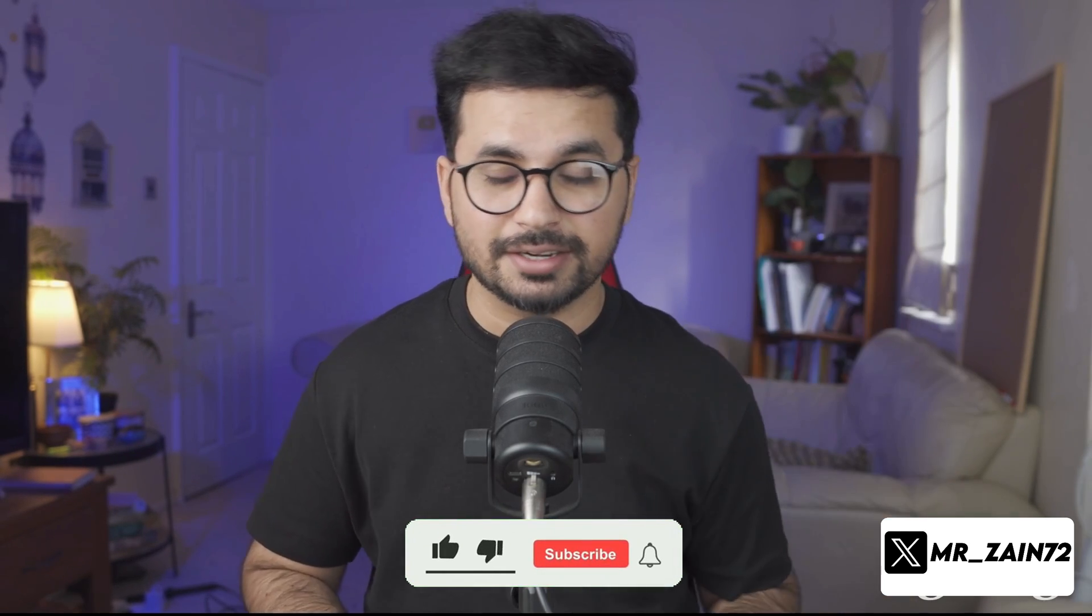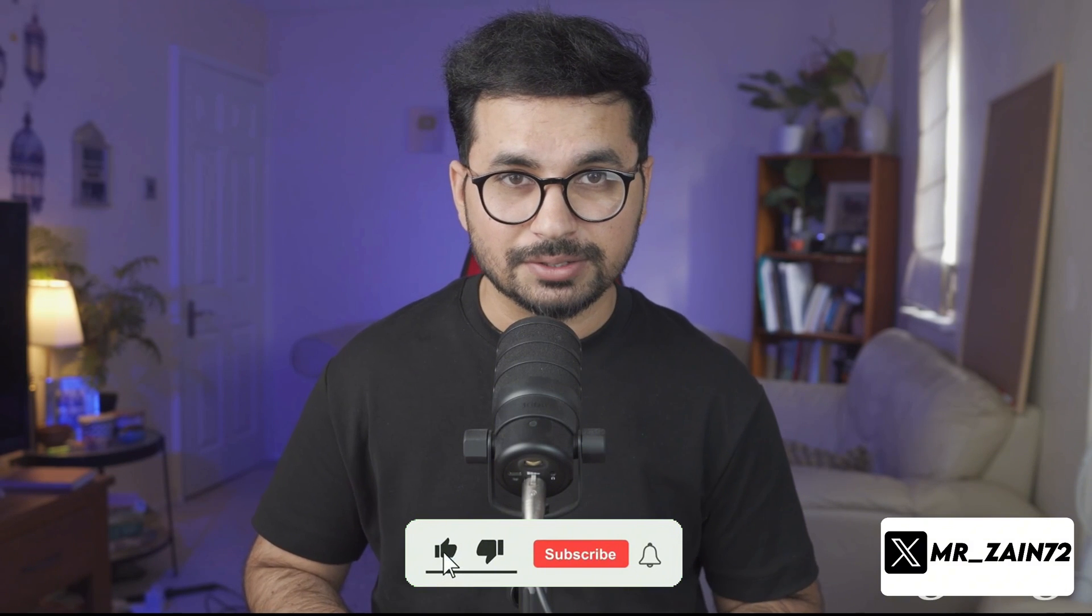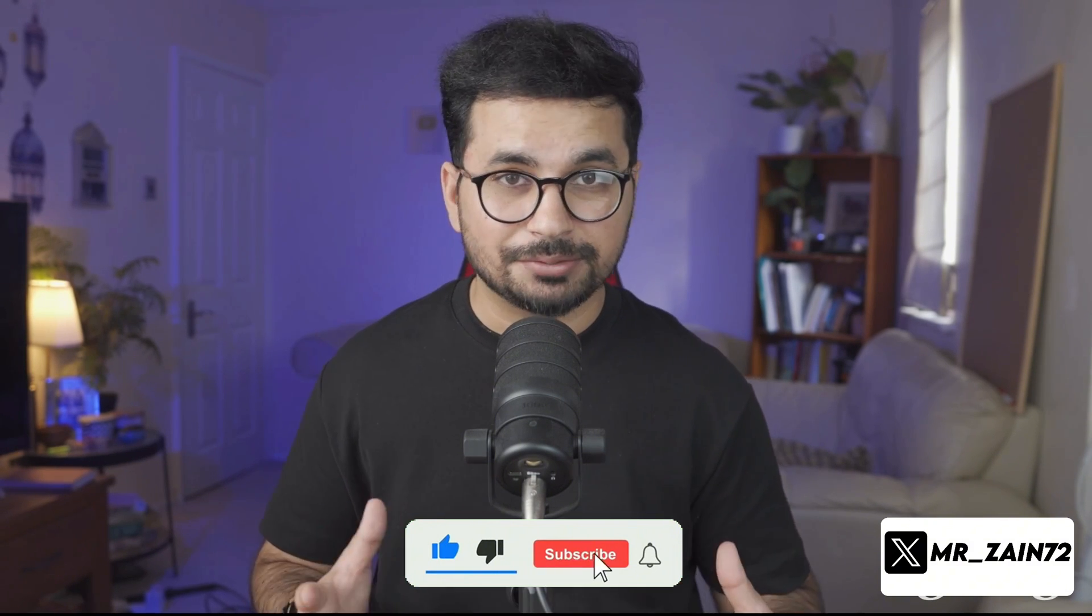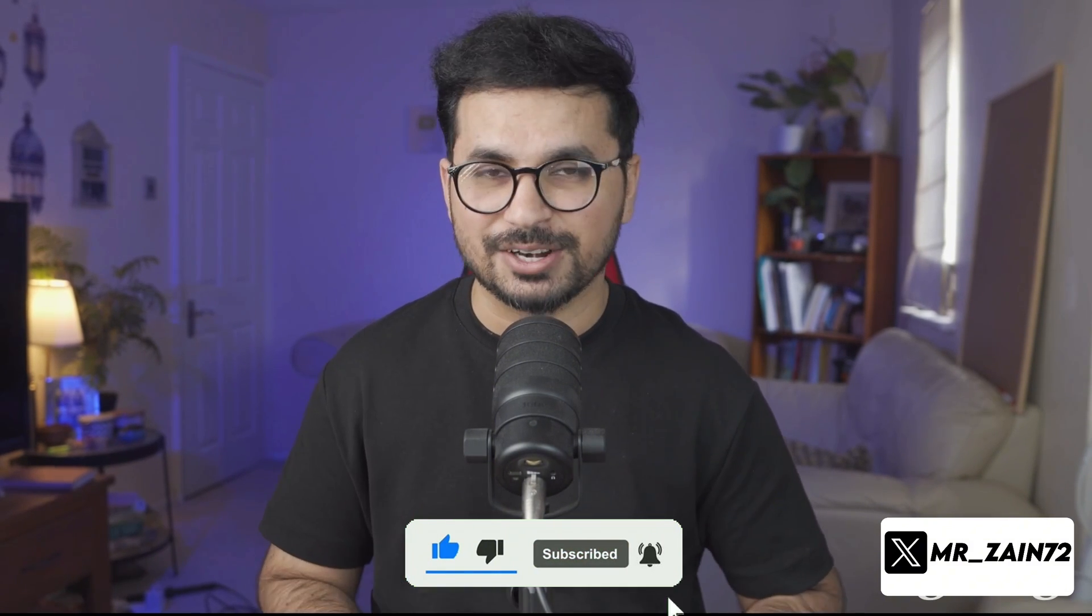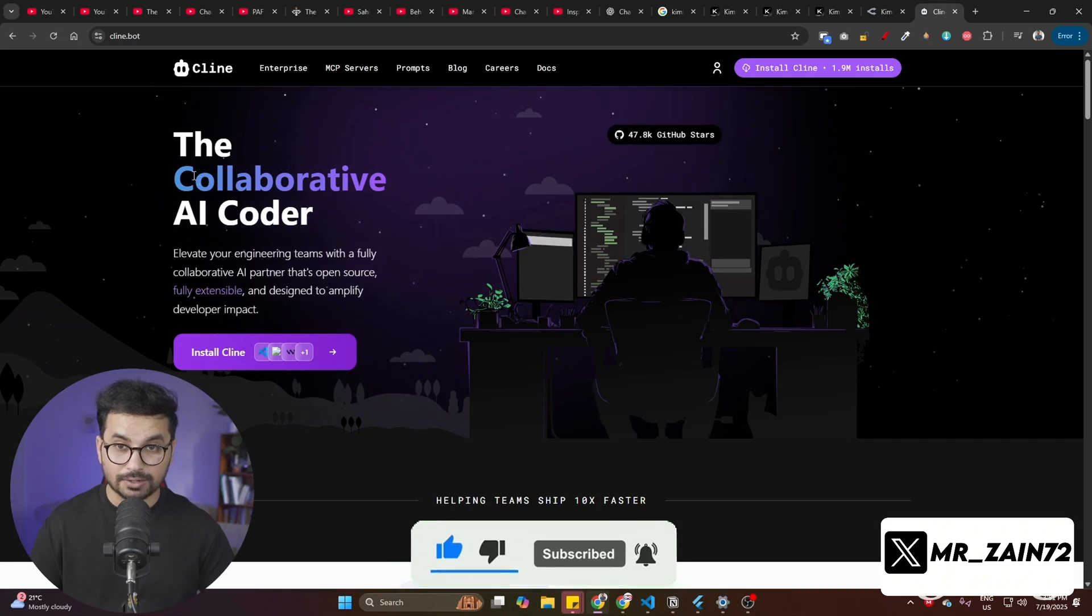Before you start, please subscribe to this YouTube channel and click on that like button as well. If you're not following me on X, please go ahead and follow me on X.